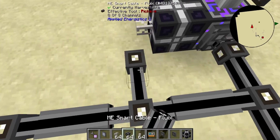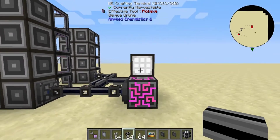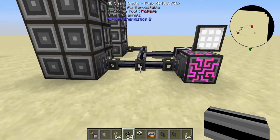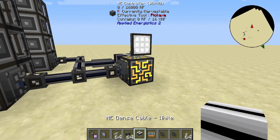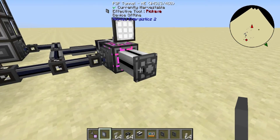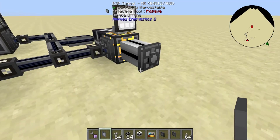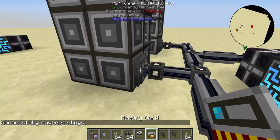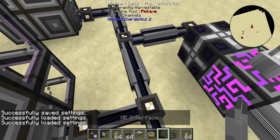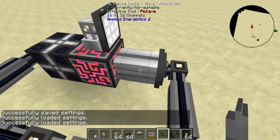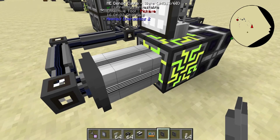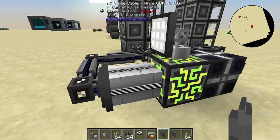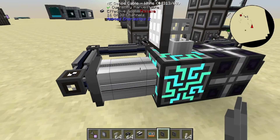Now we can see all of our patterns and crafting stuff. That's basically all there is to P2P tunnels. A quick tip: put your output tunnel on a dense cable connected to your ME controller, shift-right-click it, then right-click the inputs. Now we can see three channels on this sub-network and all 16 channels on that dense cable. This makes it way easier to debug — a lot of times I'll fill up a P2P tunnel and not realize it, and then wonder why my network isn't working.